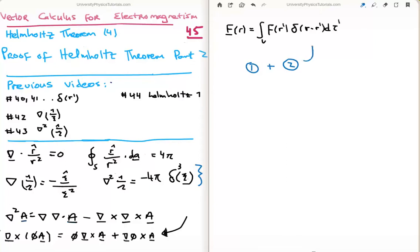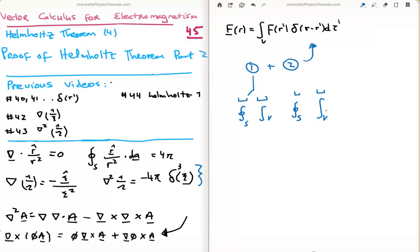I kept the second integral until today, which is here in video 45, but I worked on equation 1 and we broke that down into two components: one was a closed surface integral and one is a volume integral. Now in this video we're going to get something similar — a closed surface integral and a volume integral — and we'll be able to get rid of the surface integrals, for reasons I'll explain in a moment.